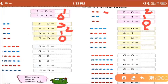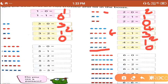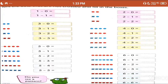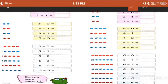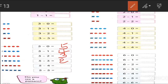4 minus 0, we get 4. 4 minus 1, we get 3. 4 minus 2, we get 2. 4 minus 3, we get 1. 4 minus 4, we get 0. 5 minus 0, we get 5. 5 minus 1, we get 4. 5 minus 2, we get 3. 5 minus 3, we get 2. 5 minus 4, we get 1. 5 minus 5, we get 0.